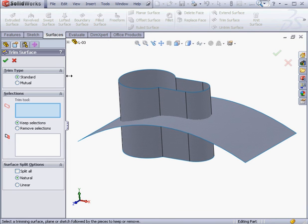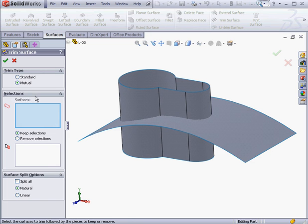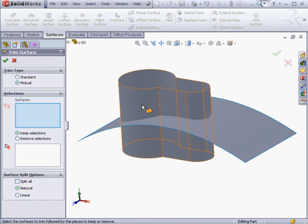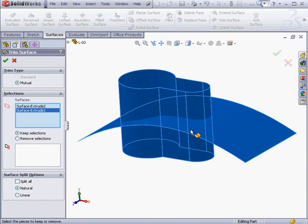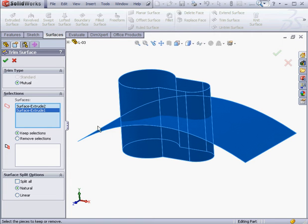The first control area is for Trim Type. Let's start with the Mutual Trim Type. This trimming method lets me select both surfaces as trimming surfaces. SolidWorks will then knit the remaining surfaces into one surface. In other words, SolidWorks will merge these two surfaces into one surface body.